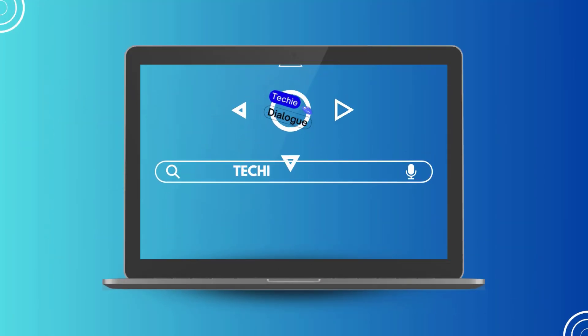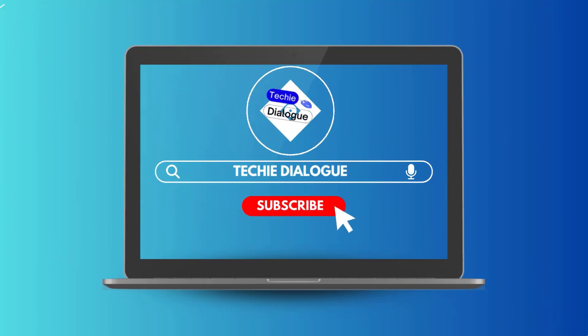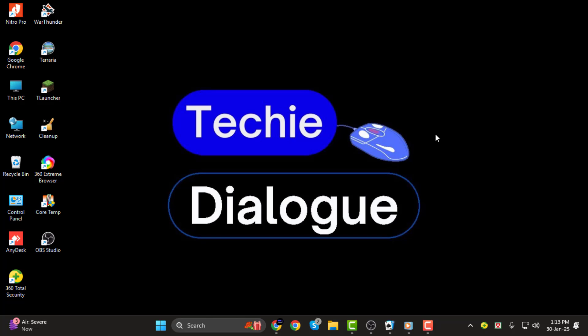Hello everyone, and welcome back to Techie Dialogue. In today's tutorial, I'll show you how to make game capture full screen in OBS step-by-step.